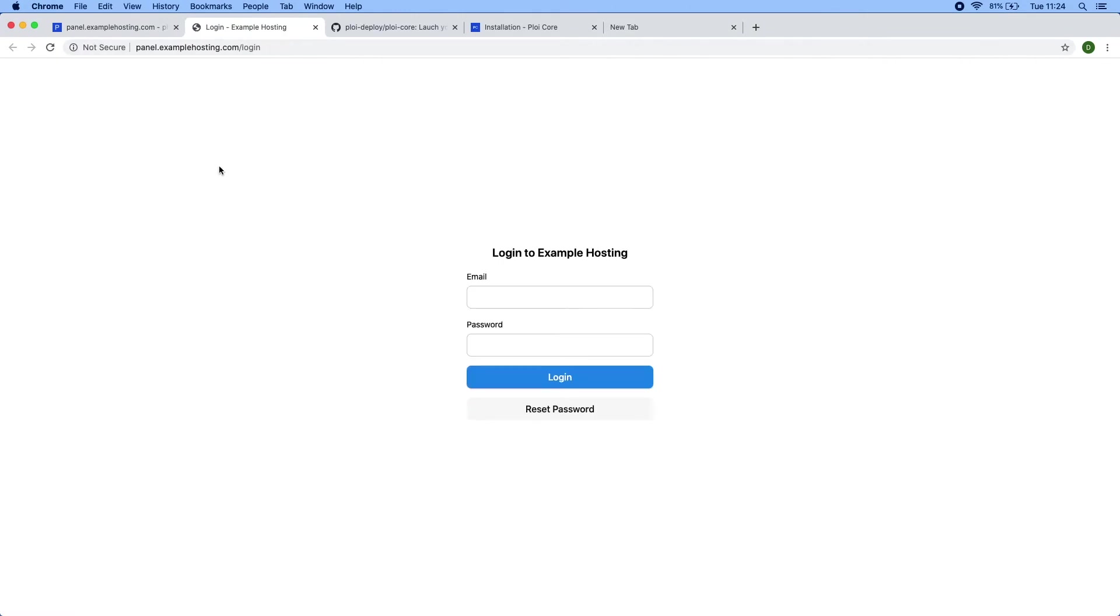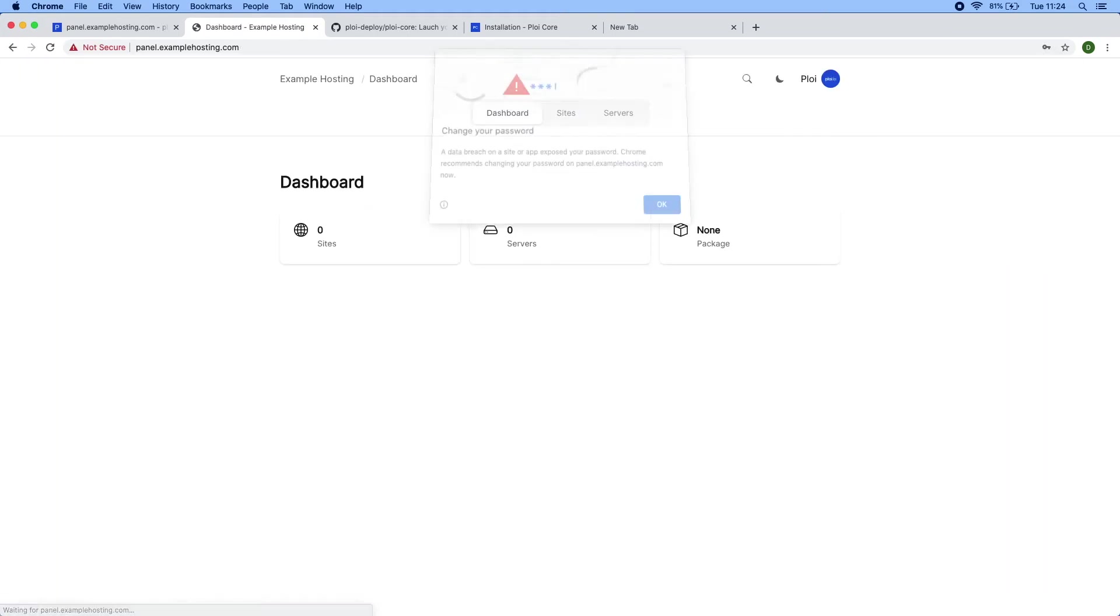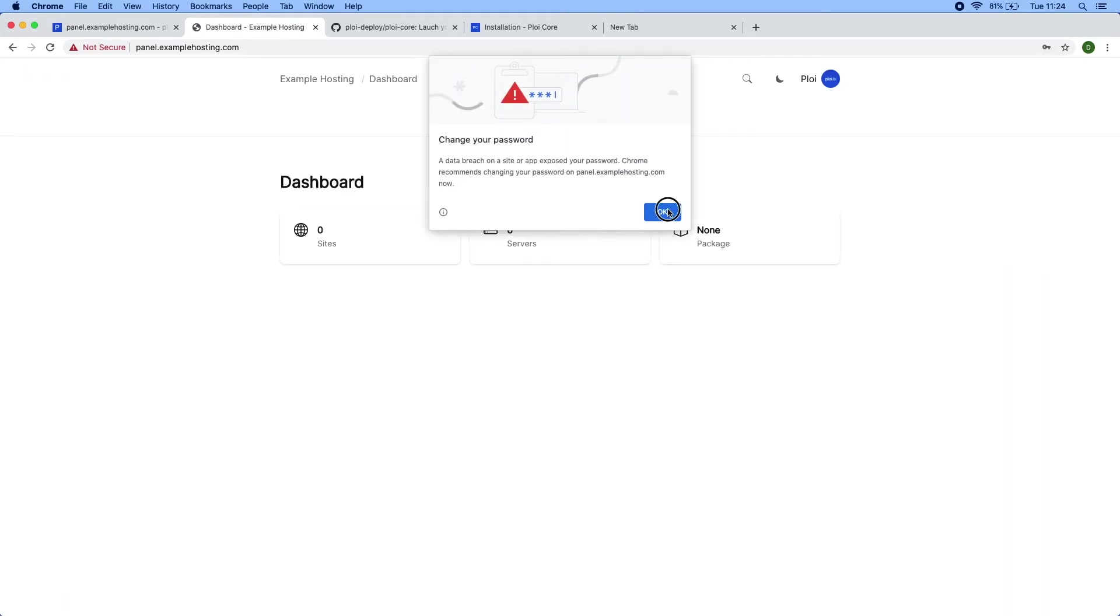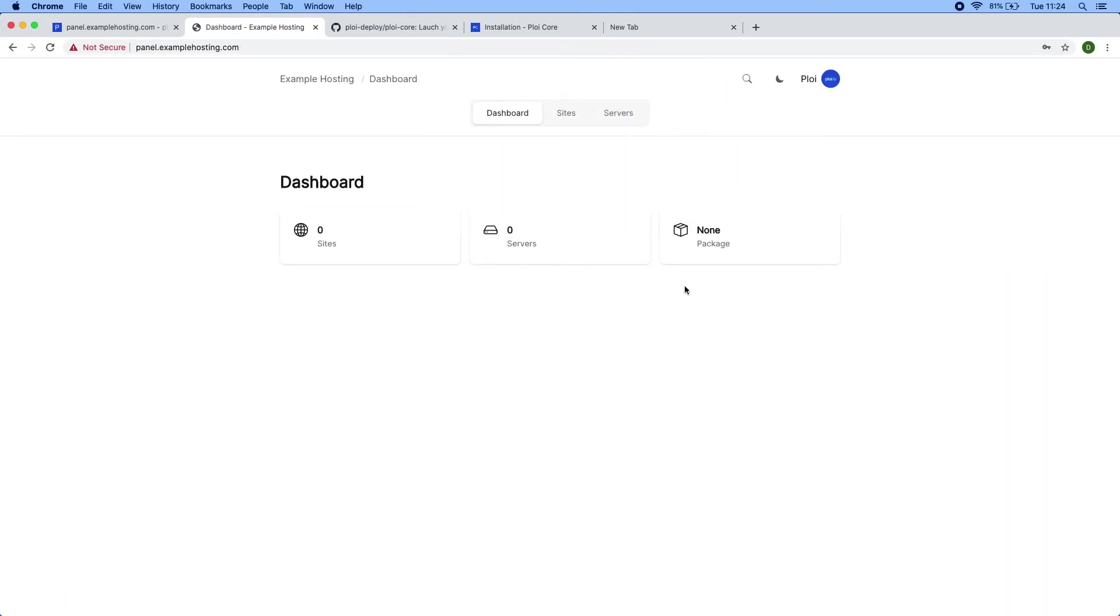So if I were to refresh again, it's fine now. So let's log in test. All right, there we go. Ploycore is now finally installed.